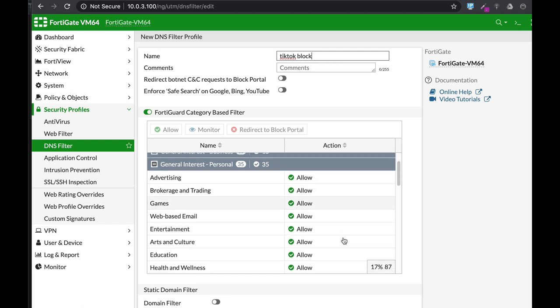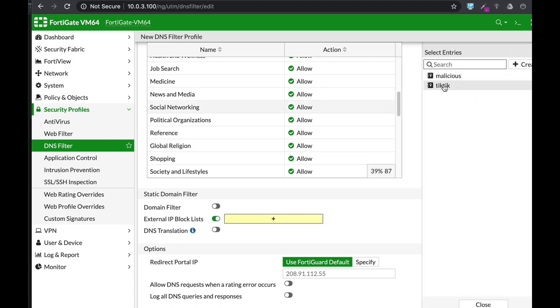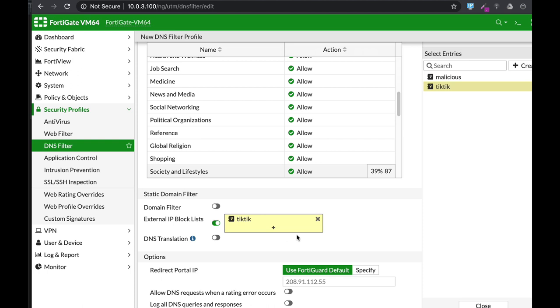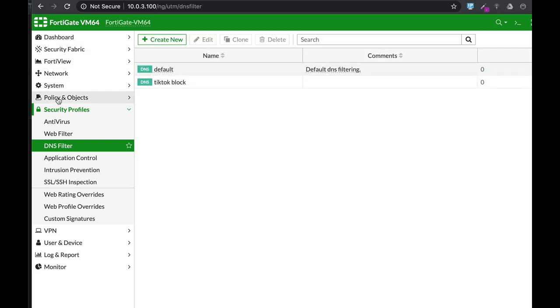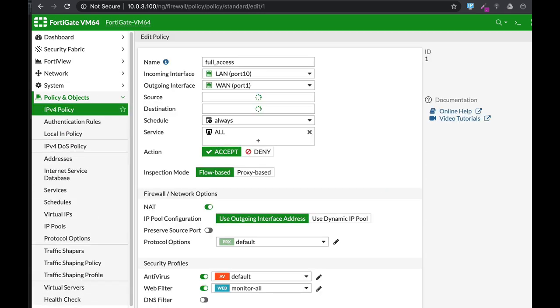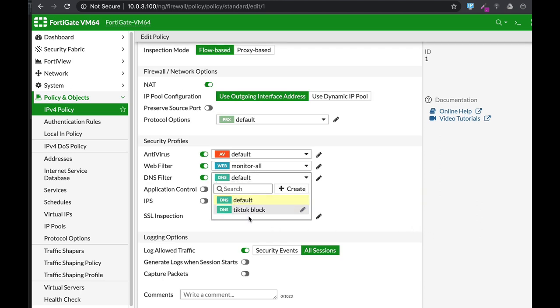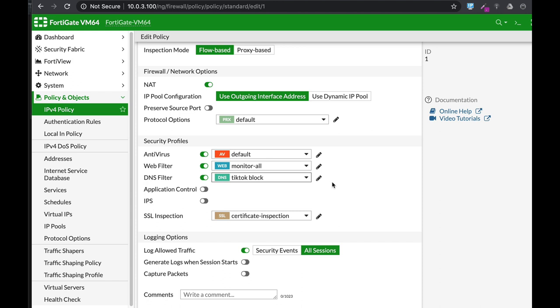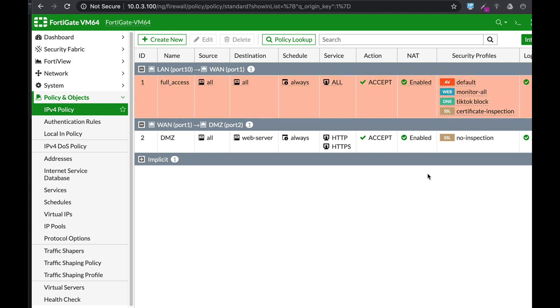Move over to your Policy and Objects, and on your policy, enable the TikTok block security profile. This is not bulletproof and IPs are changing frequently, but this is one method that may be of help when you need to block TikTok connections with clients that are connected to your network and are monitored by your FortiGate firewall.